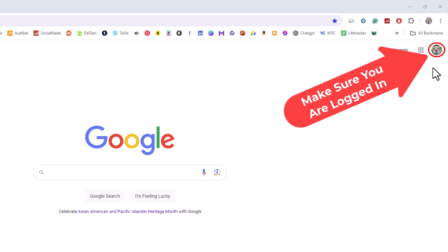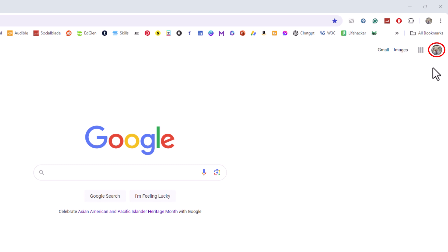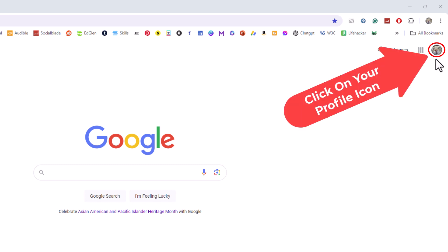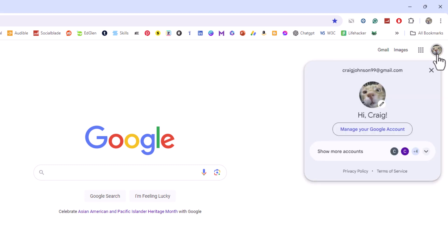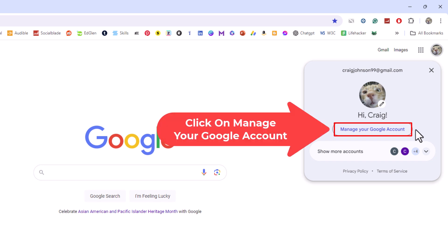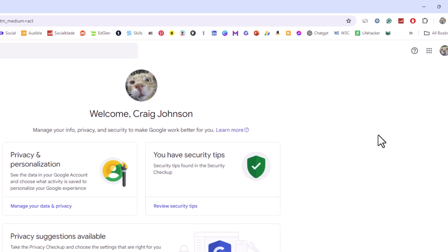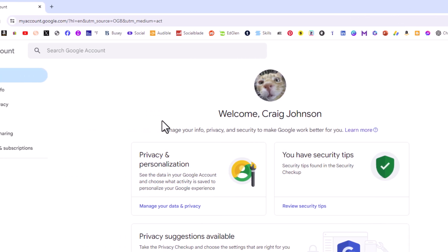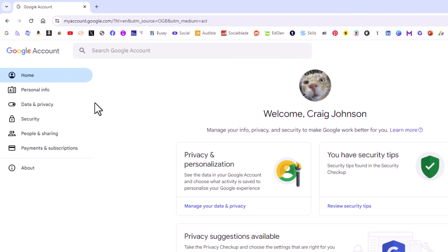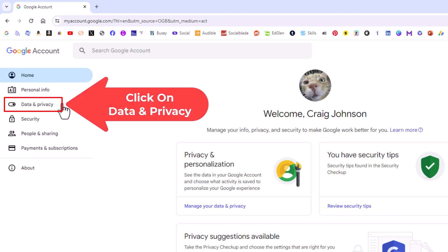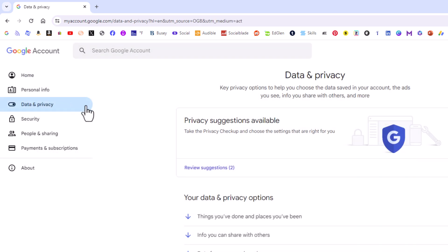I'm logged in. Next thing you want to do is click on your profile icon, then go down to where it says 'Manage your Google Account' and click on it. Now in the pane on the left-hand side, you want to click on 'Data and Privacy.'